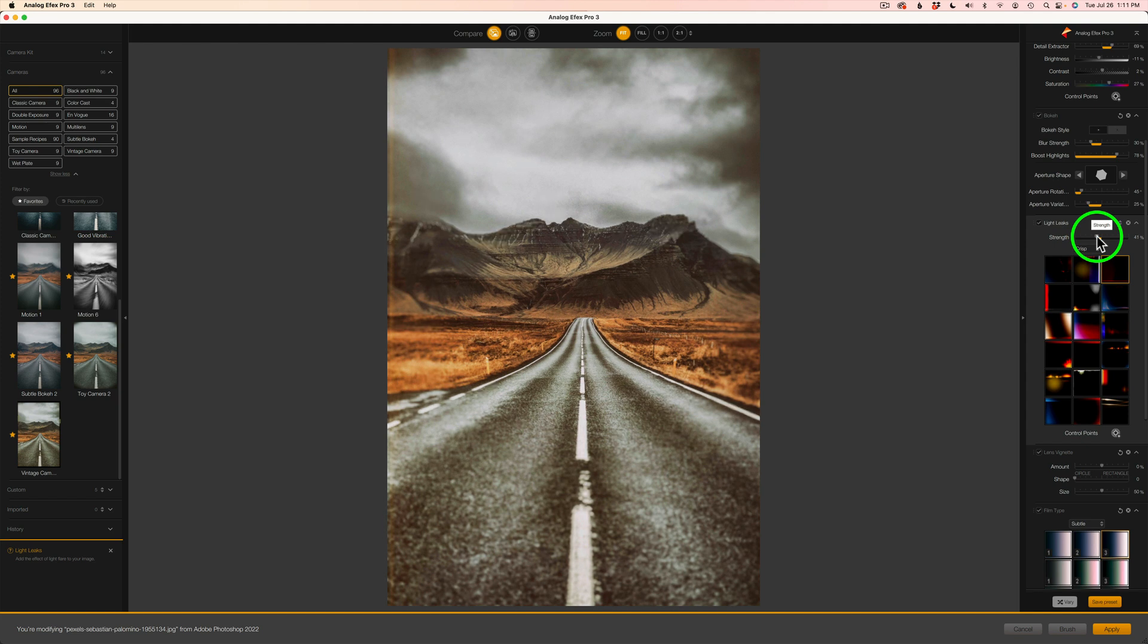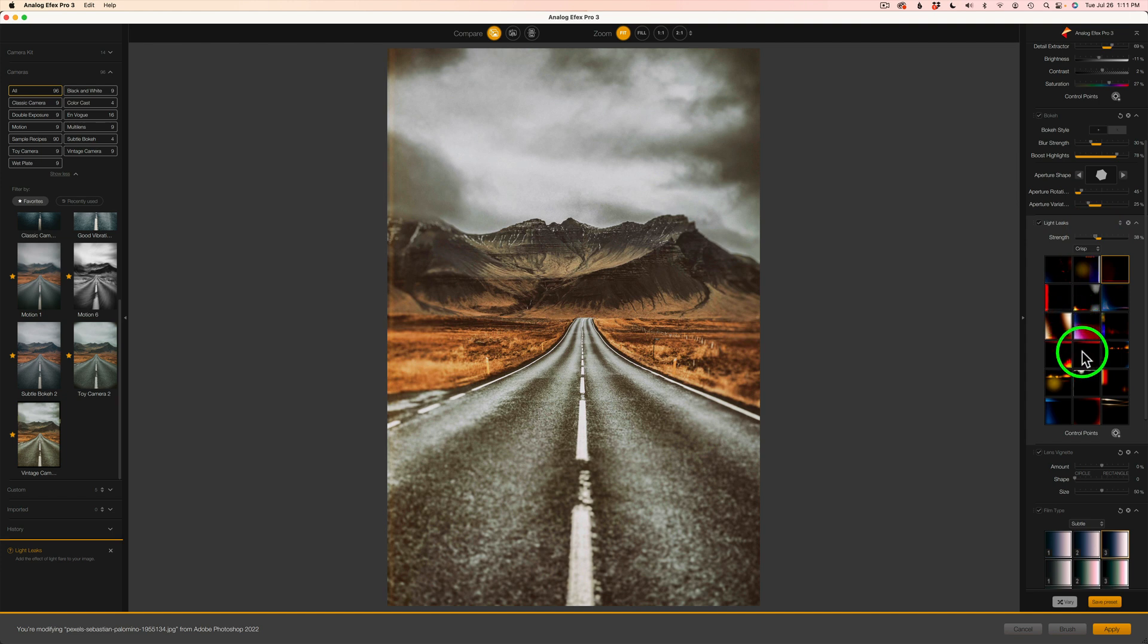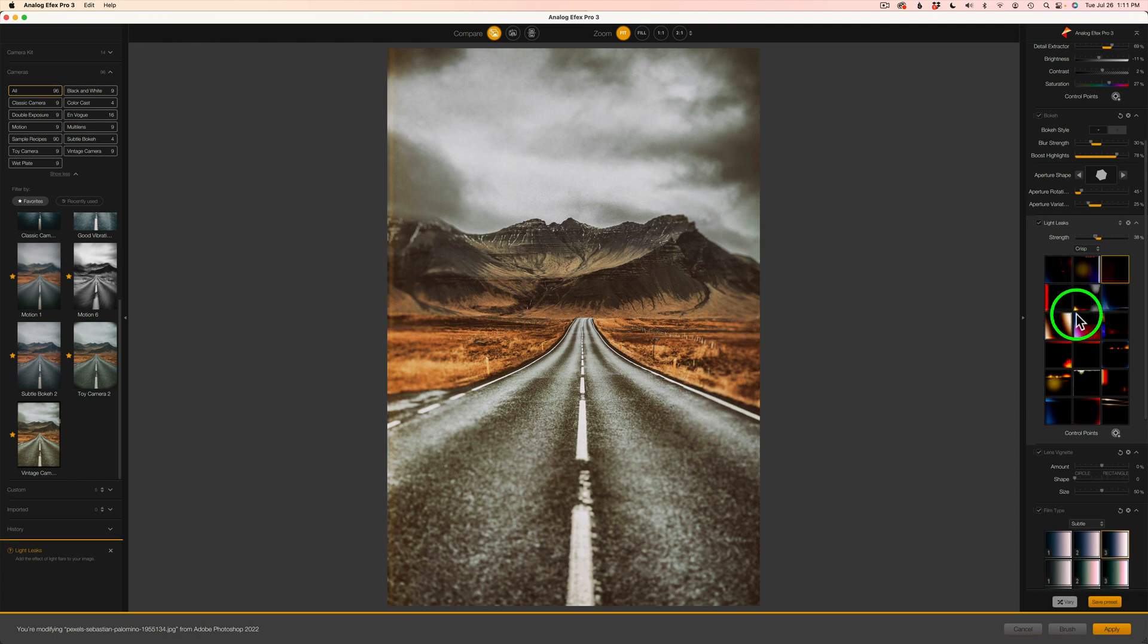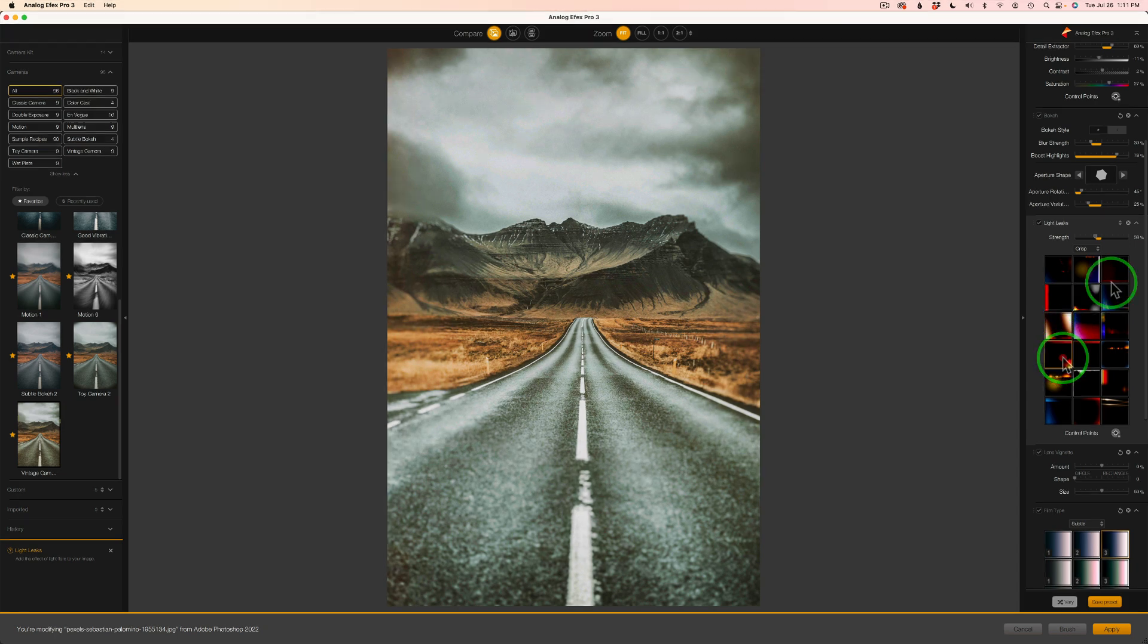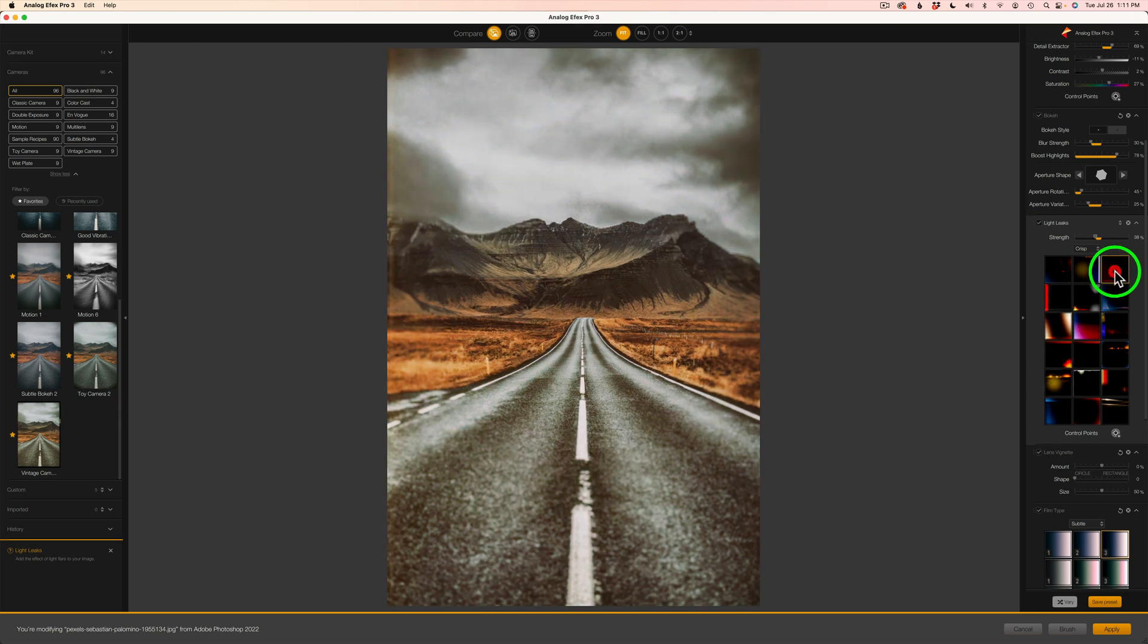But maybe I'll just pull it back a little bit. And then we have different light leaks in here. Now this particular light leak is the one we're using, but let's try this one just to see what the difference would be like. And it's a big difference, right? And let's try this one. And let's go back to this one.